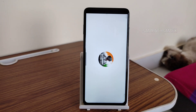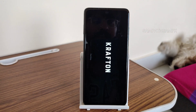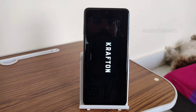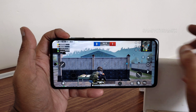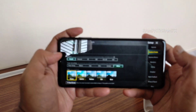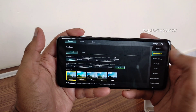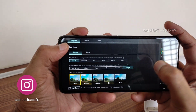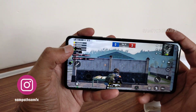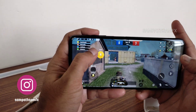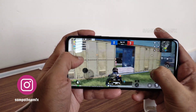Now let's play BGMI and see what graphics settings are available and how the ROM handles gaming. The graphics settings show smooth-plus at 90 FPS enabled, which is quite good. You get many options to increase the frame rate.